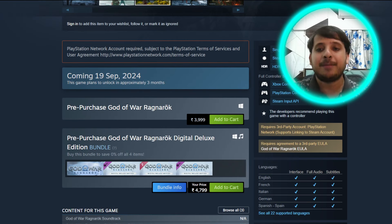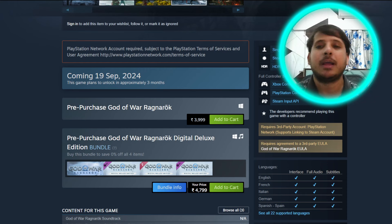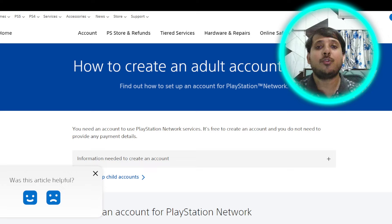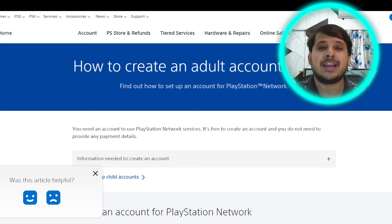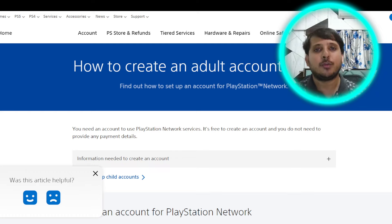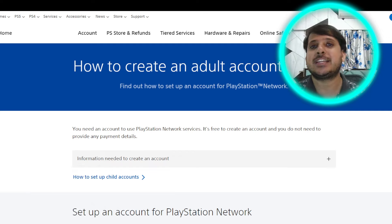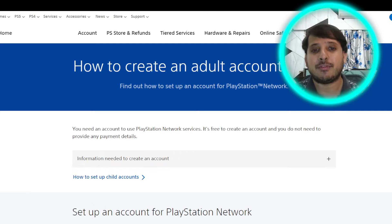That is the condition they have given — you require a third-party account from PlayStation. To create one, if you belong to that valid list of countries I just showed, you can go back and check whether your country is in the available list or not.